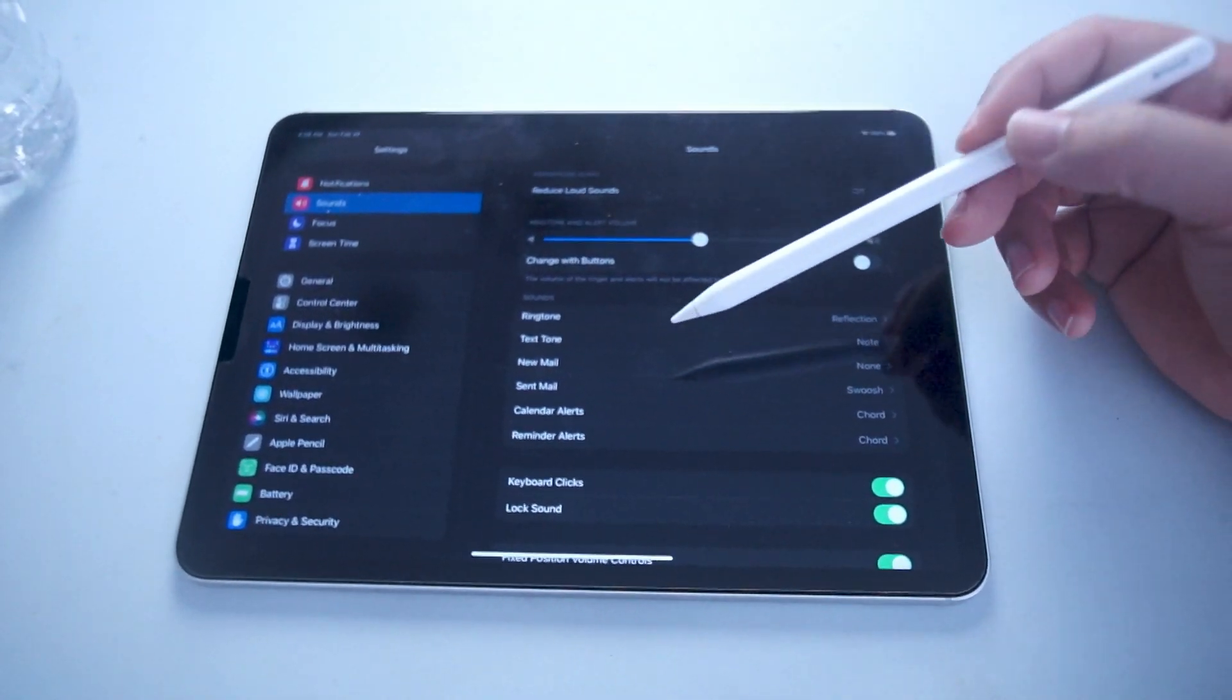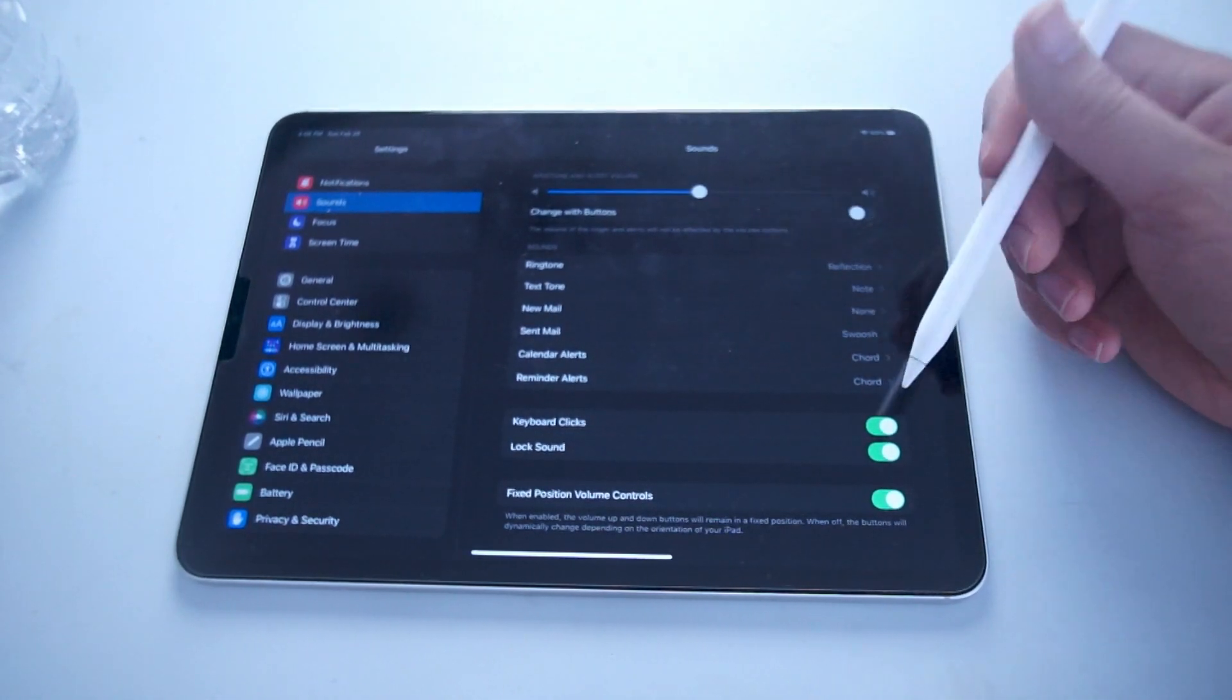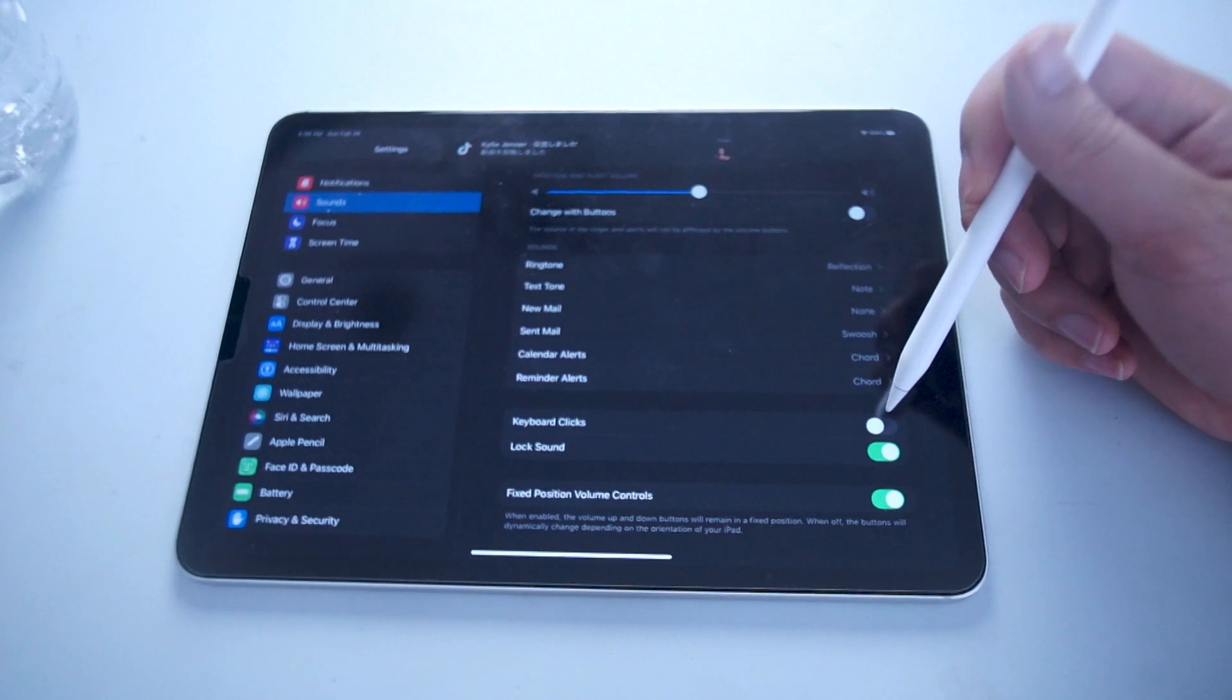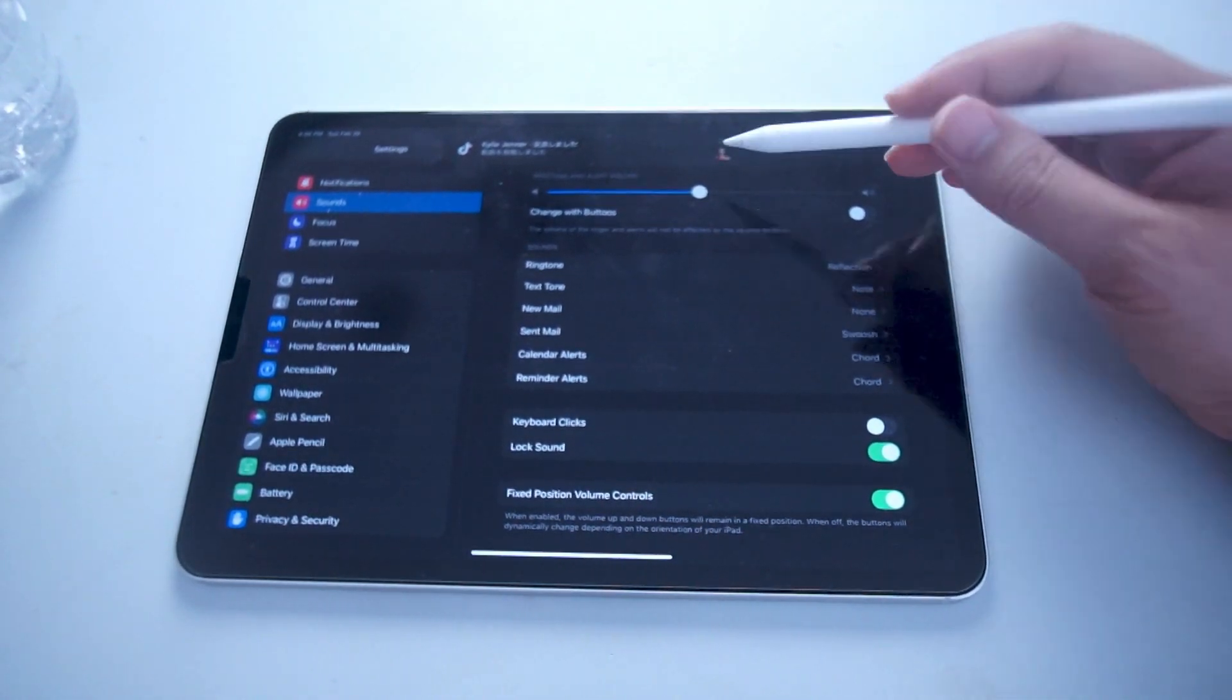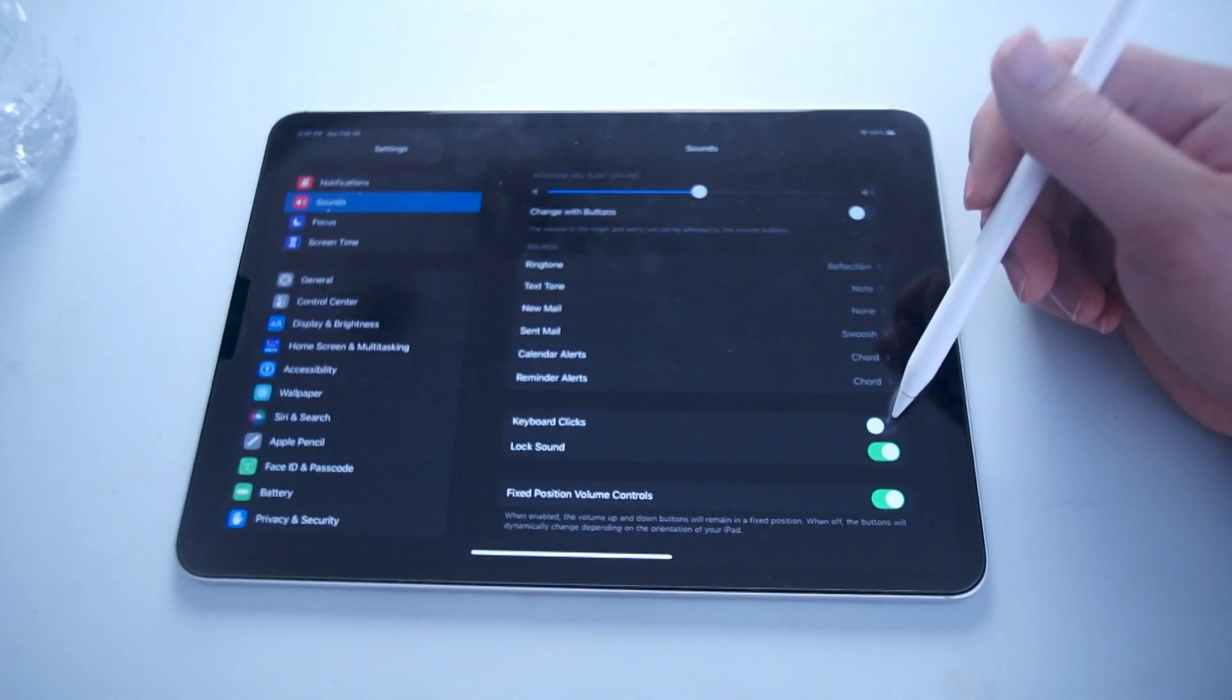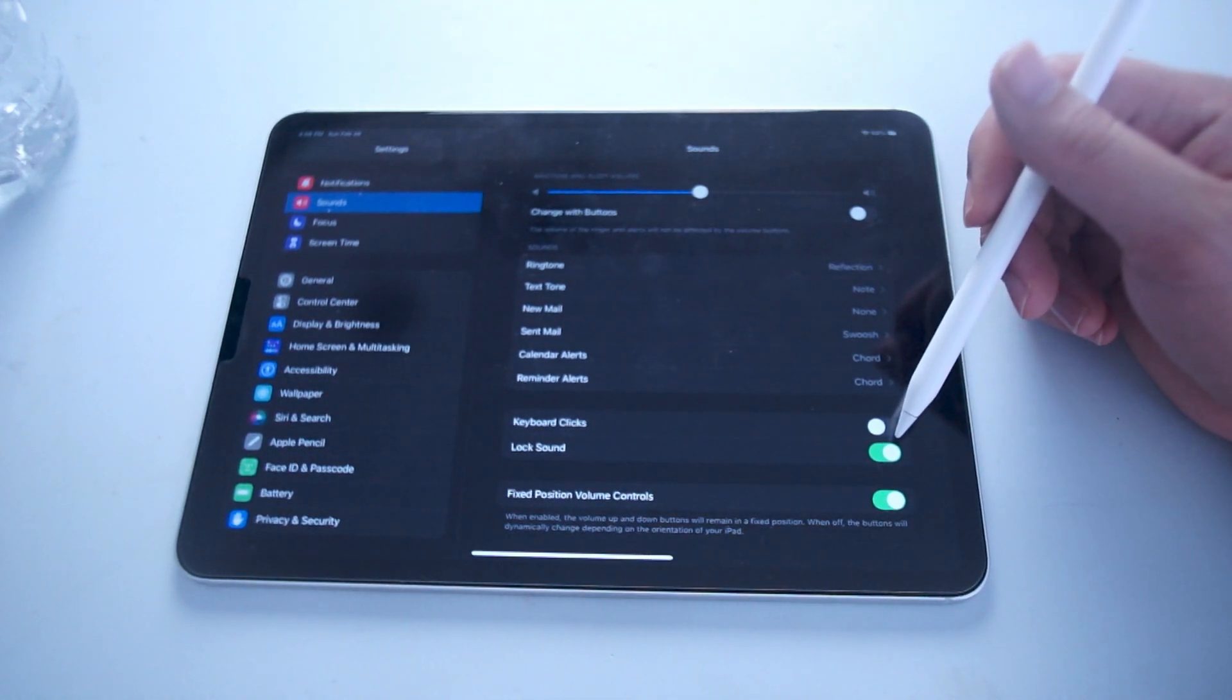What you're looking for is keyboard clicks, which is right here. As you can see, by default this is turned on. If you turn this off, you'll have keyboard clicks turned off on your iPad Pro.